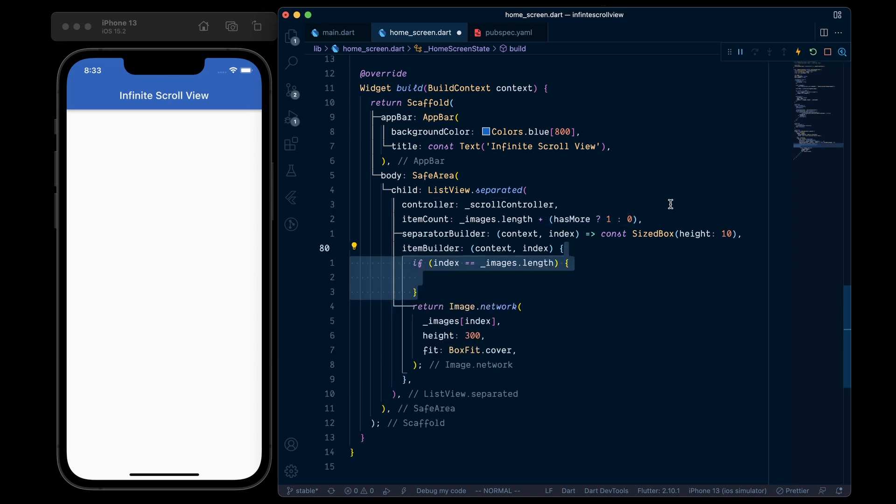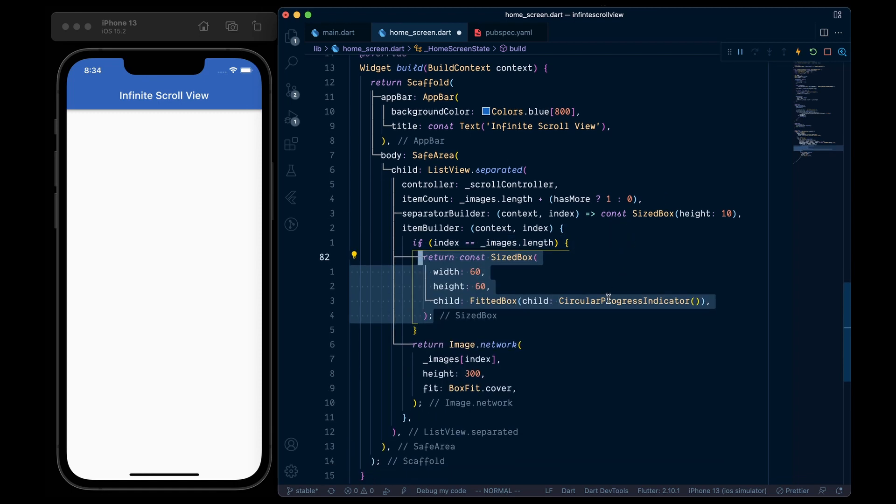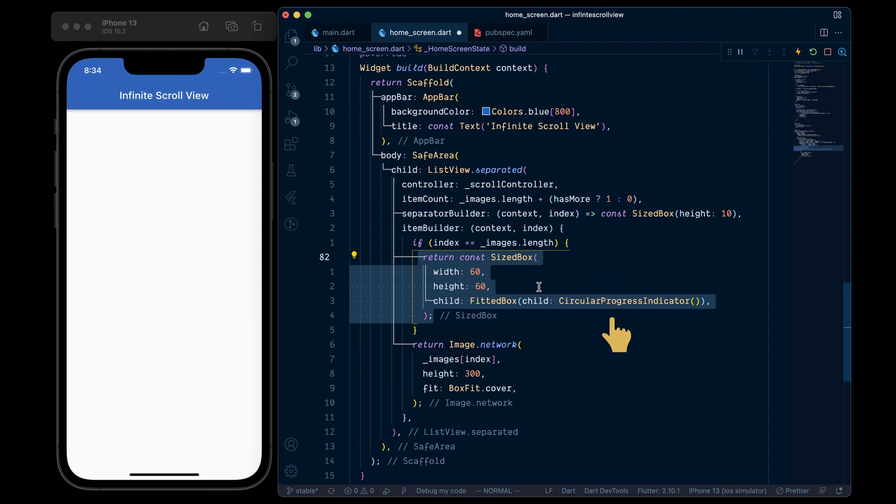To show it, we will check if the index is equal to the last index which is this plus 1, then we will show a circular progress indicator. Now here please note that the main key factor in infinite scroll view is that we plus 1 the item count whenever we have more data to load in order to show this circular progress indicator at the end.